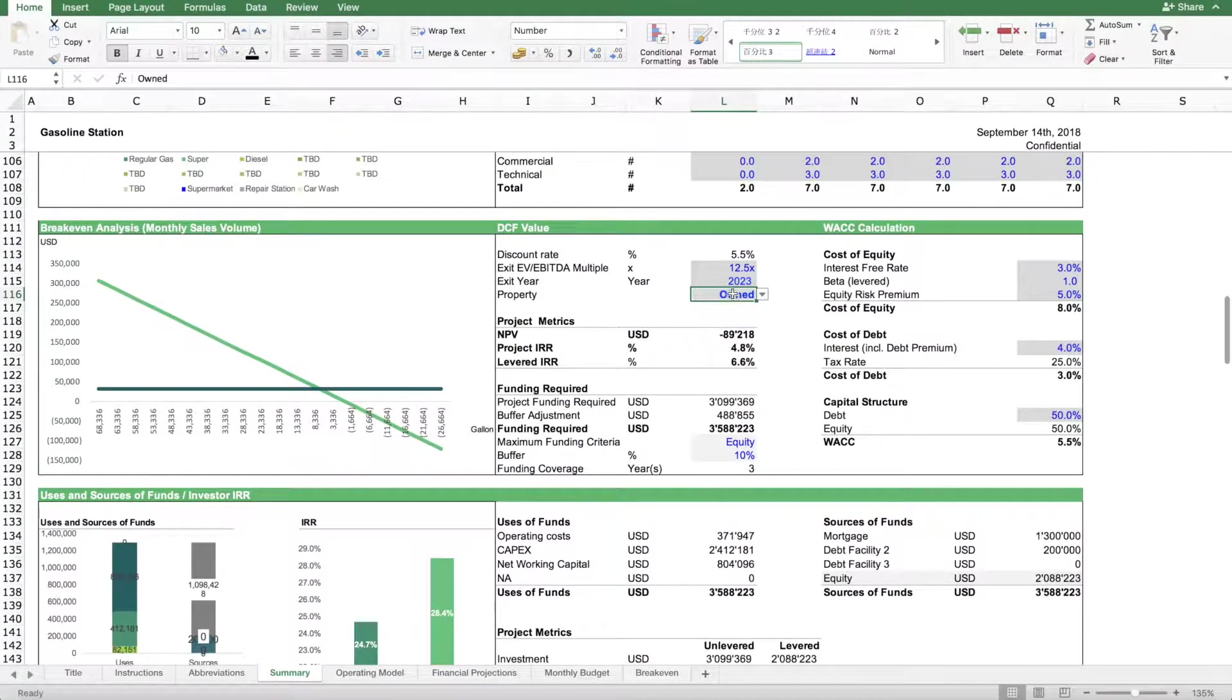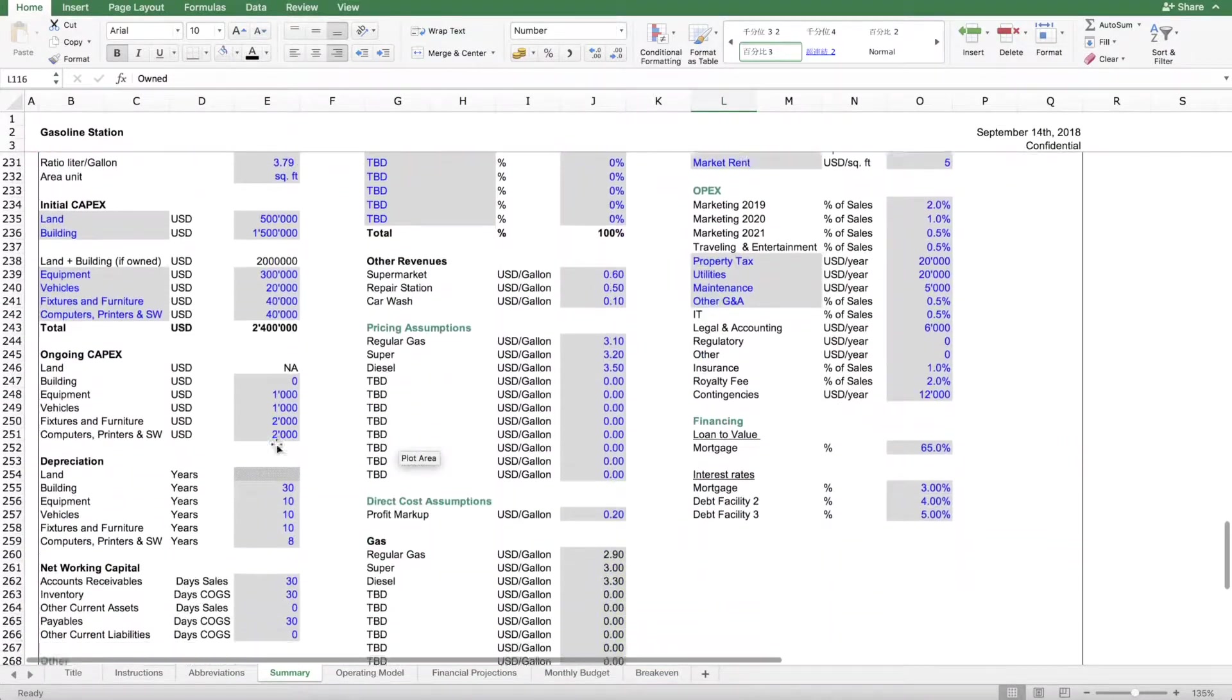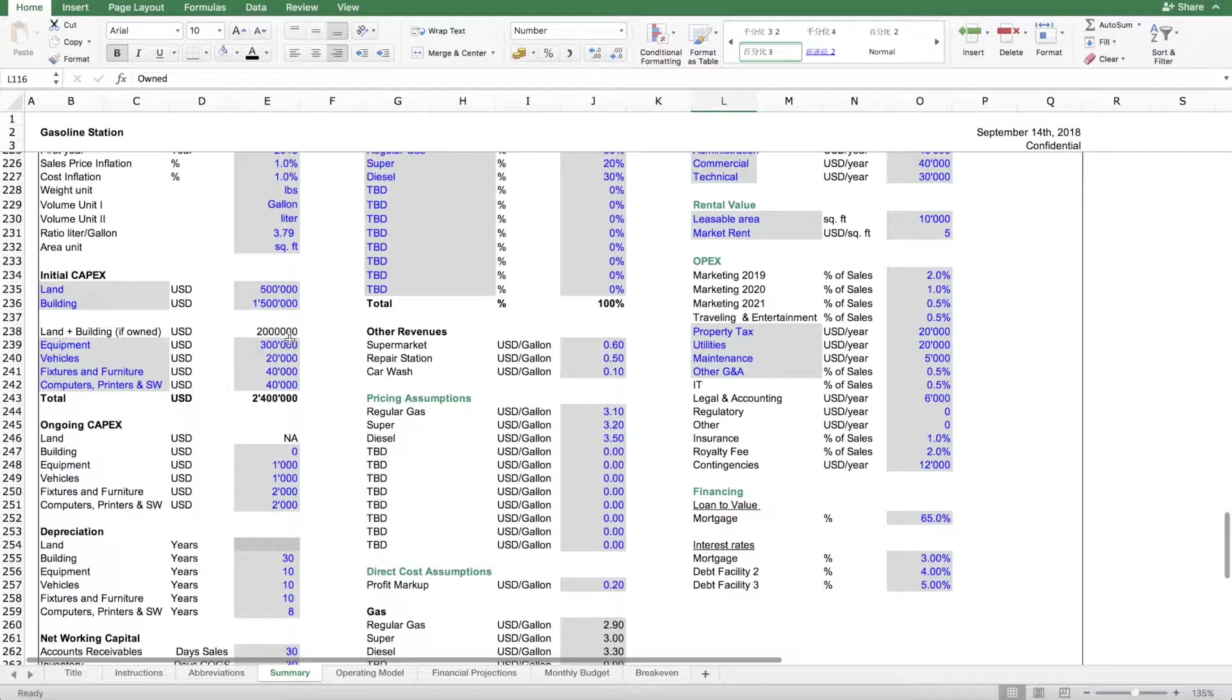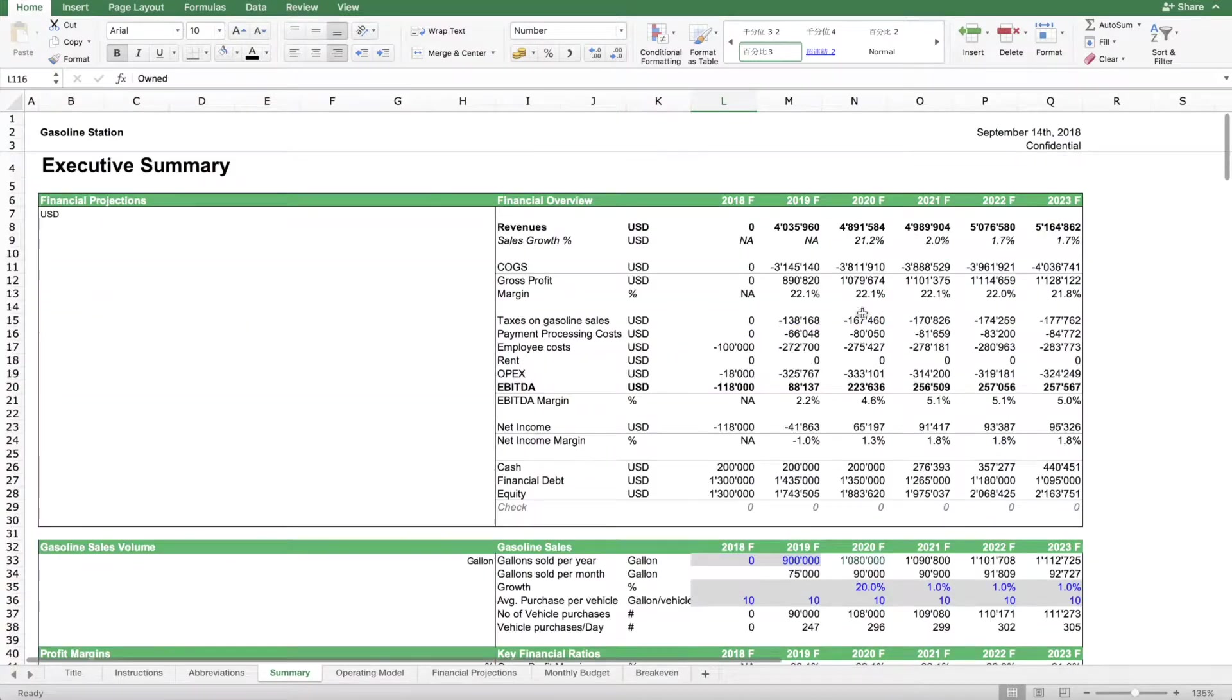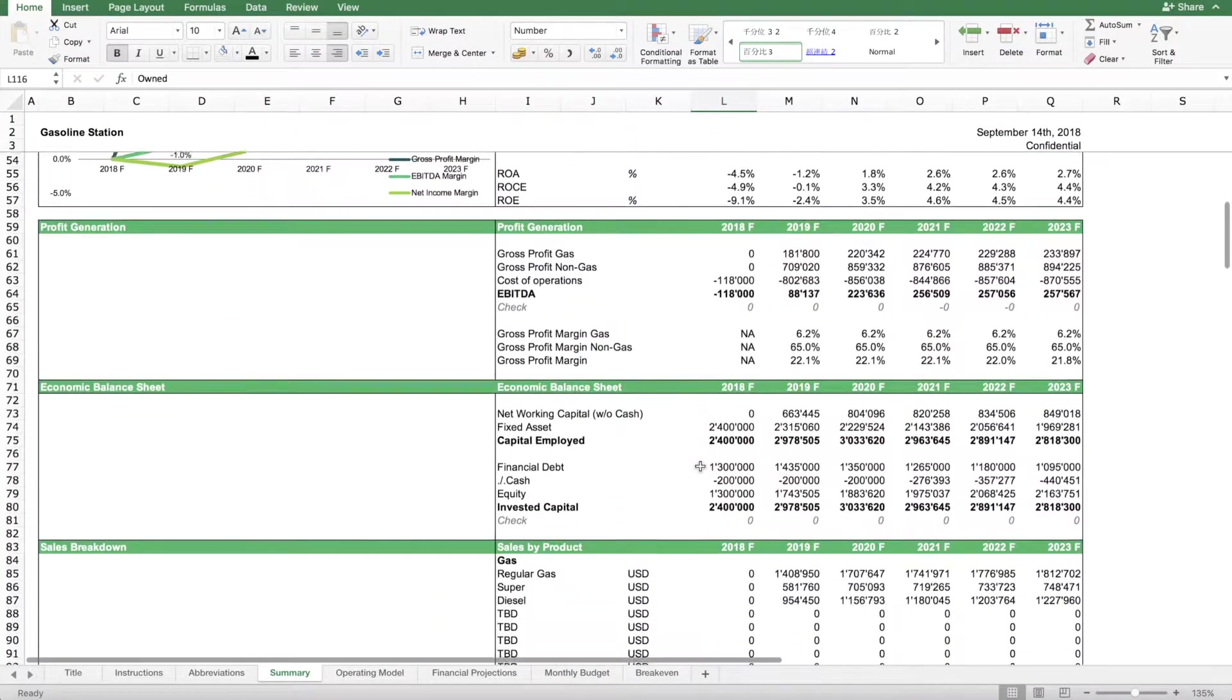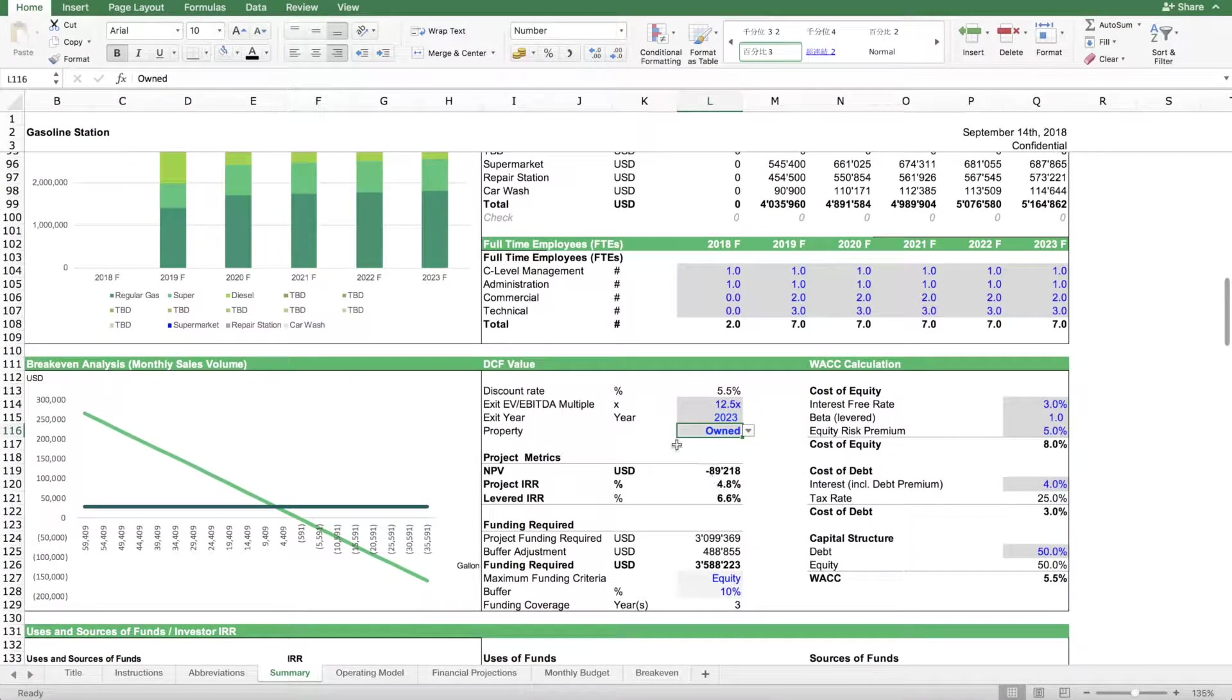If we own it, there is no rental expense but it means we have to incur all the costs to actually build the building. So our capex figure goes up. And now if we look at the returns, you see here that's quite low, it's only 4.8% IRR.